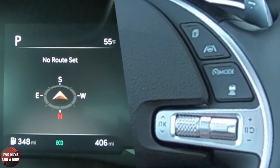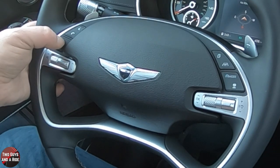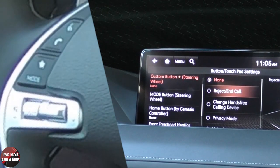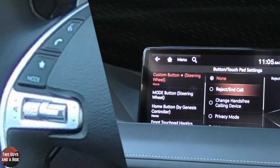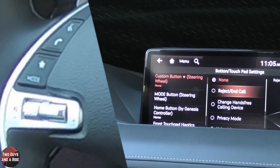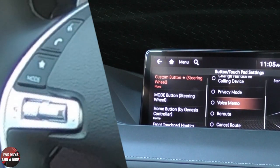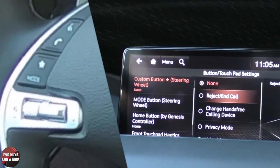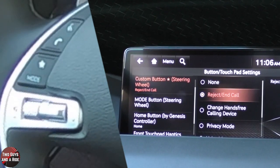There are a couple of other buttons on the steering wheel worth talking about. The first one is the star button — that's your favorites, but it can be set to do a number of things. If I click it, it shows up in the infotainment screen. I can set it to do nothing, reject a call, change hands-free calling device, privacy mode, voice memo, reroute, cancel route — all those things. I'm going to set it to reject or end a call.